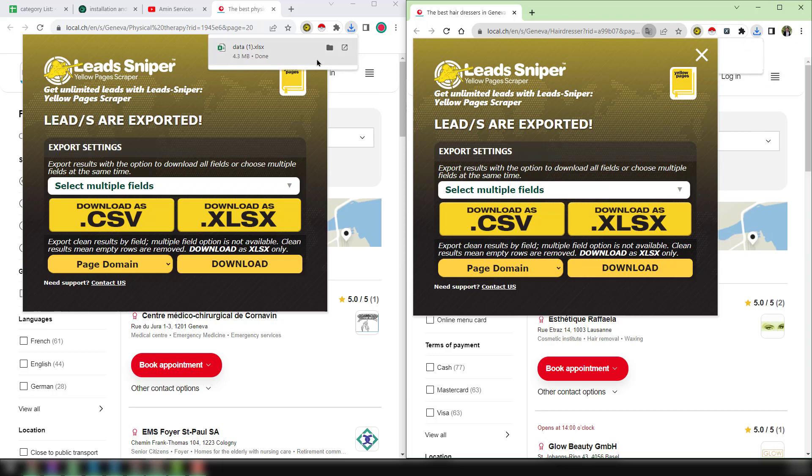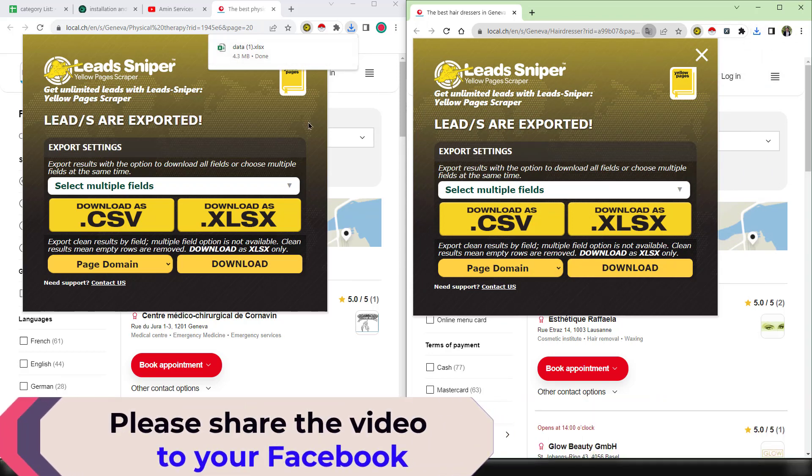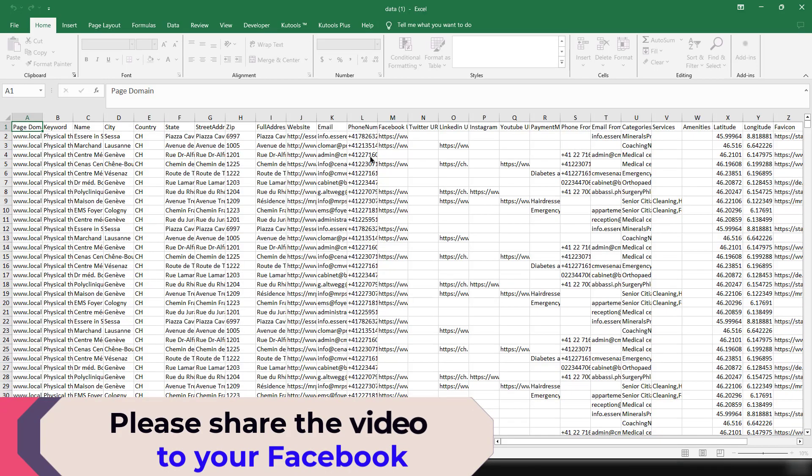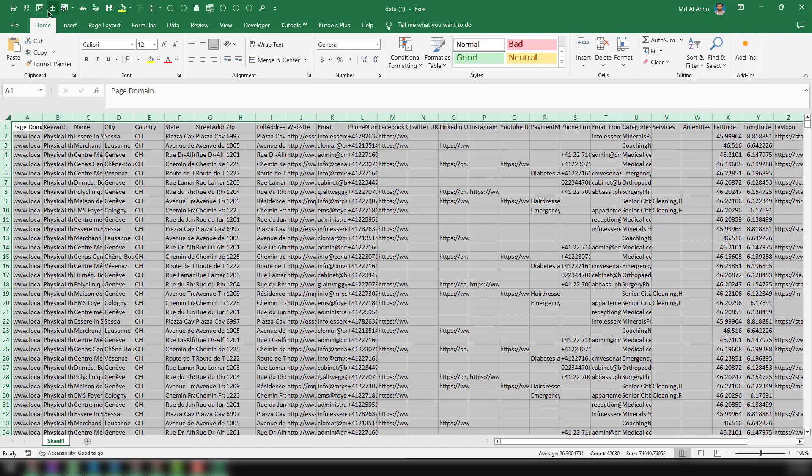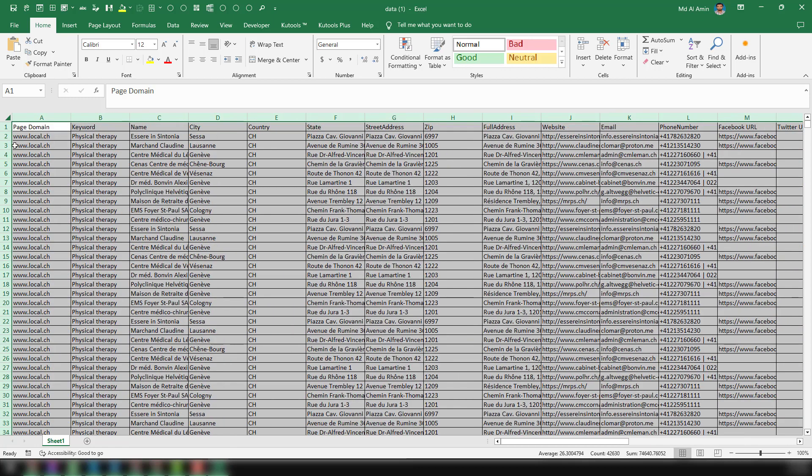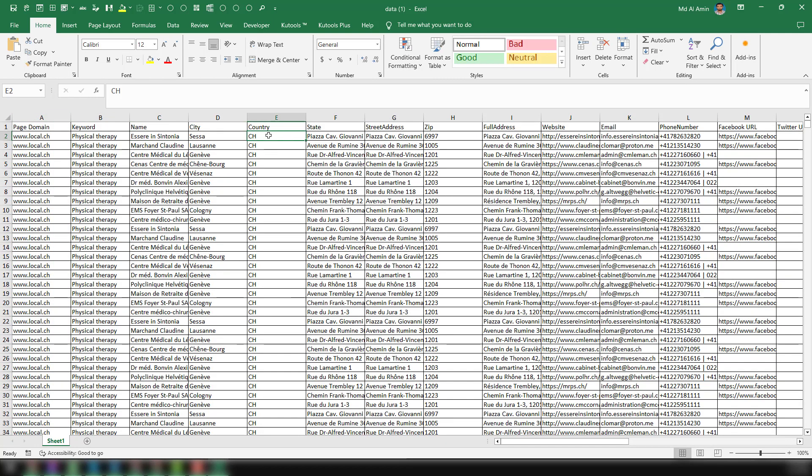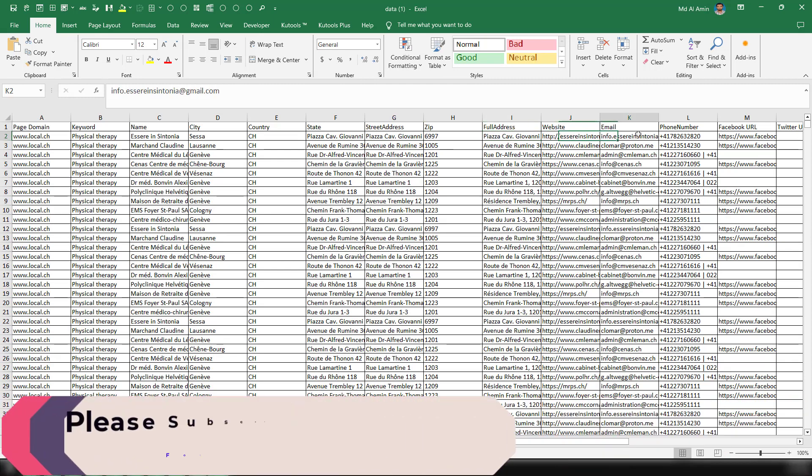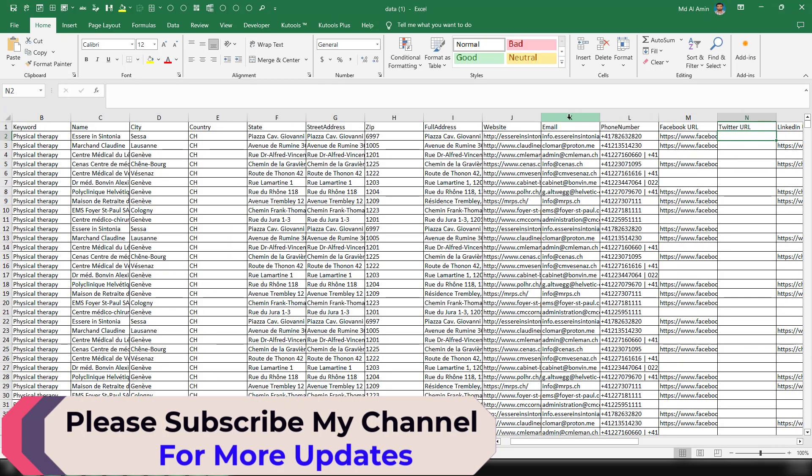Now I want to directly open the file to show you what data we have actually gathered from this website. Click on here. Then you will see Excel is opening. Now I want to format my Excel sheet so I can show you all details very clearly. So this is the page domain - I mean this is the website that we have found - keyword, business name, city, and the country, and this is the state and the street address, zip code, full address, website. The most important thing is the email address.